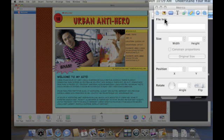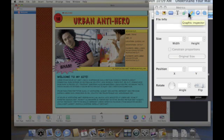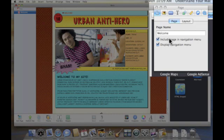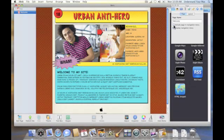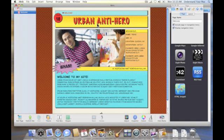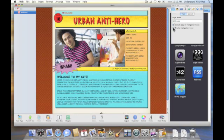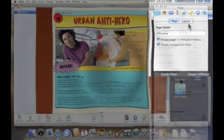You'll notice the Inspector is kind of set up in an interesting way. It starts off with kind of global ideas, and then it gets more and more specific. So I'm going to click on the Page Inspector, and it gives me a couple of options. I could not list, you can see welcome is listed right here. If I uncheck that, welcome disappears. So I can have nested pages that nobody will know about. I can also tell it not to display the navigation bar, but in this case I want to do that. I can change the page name right here.